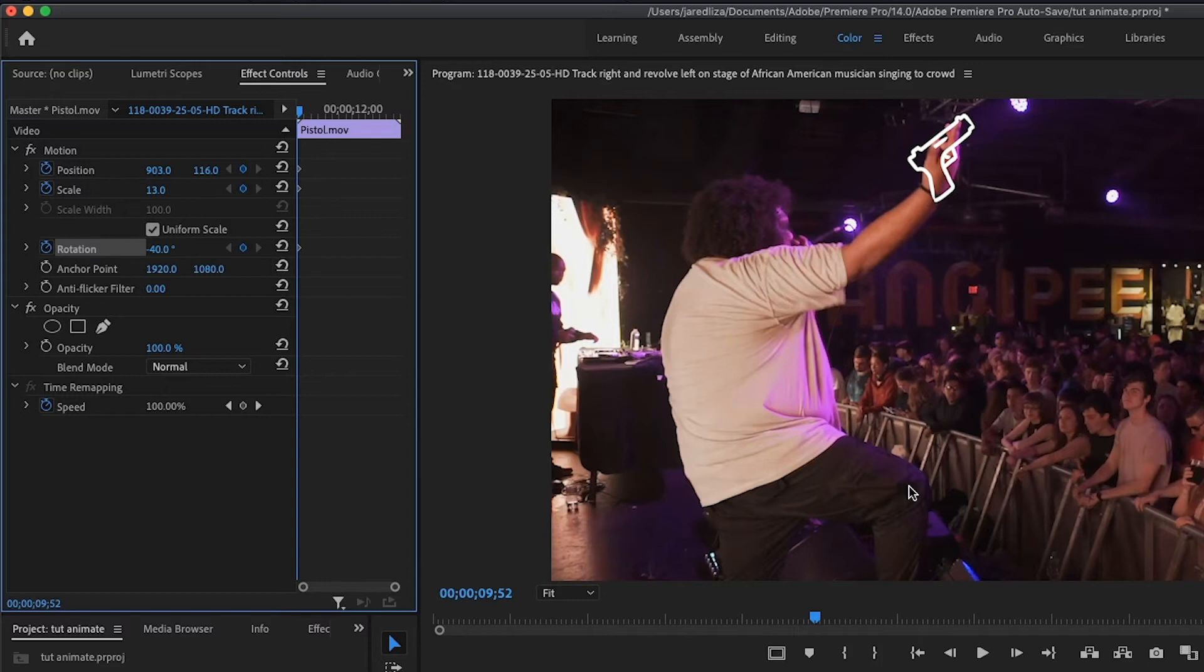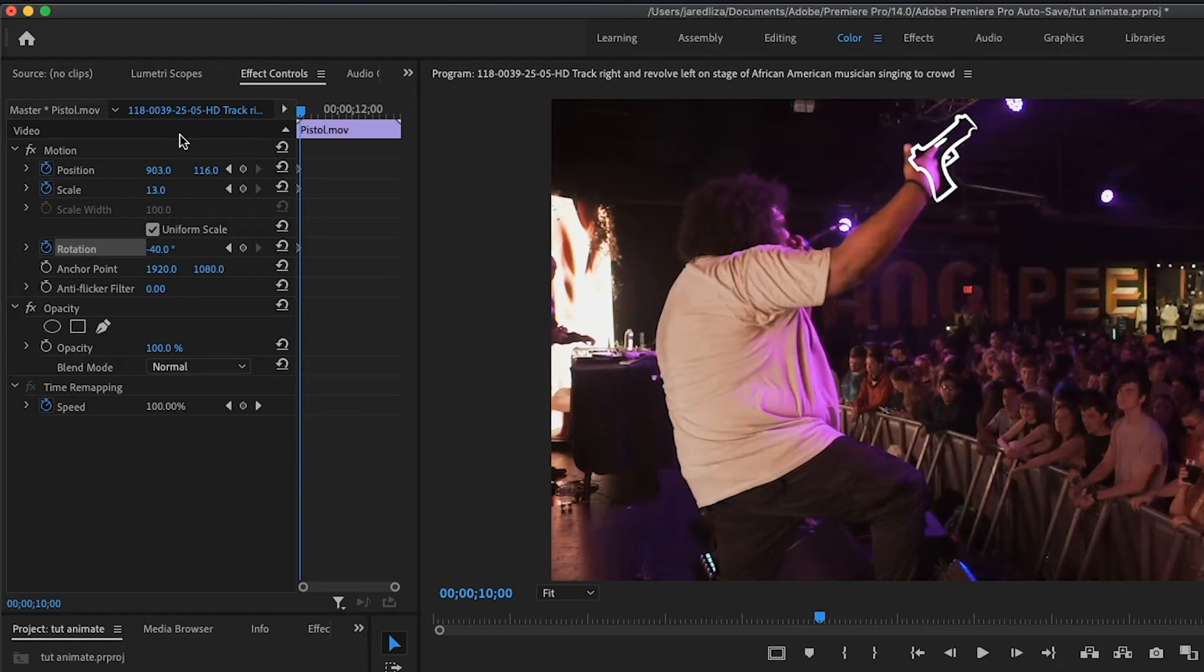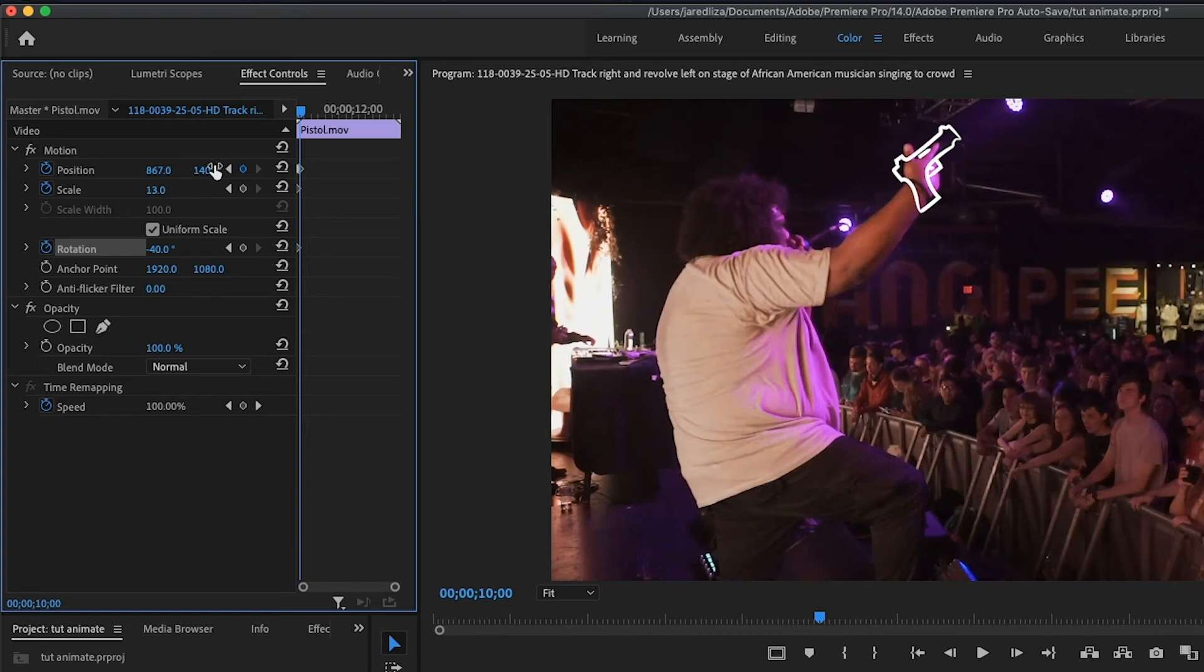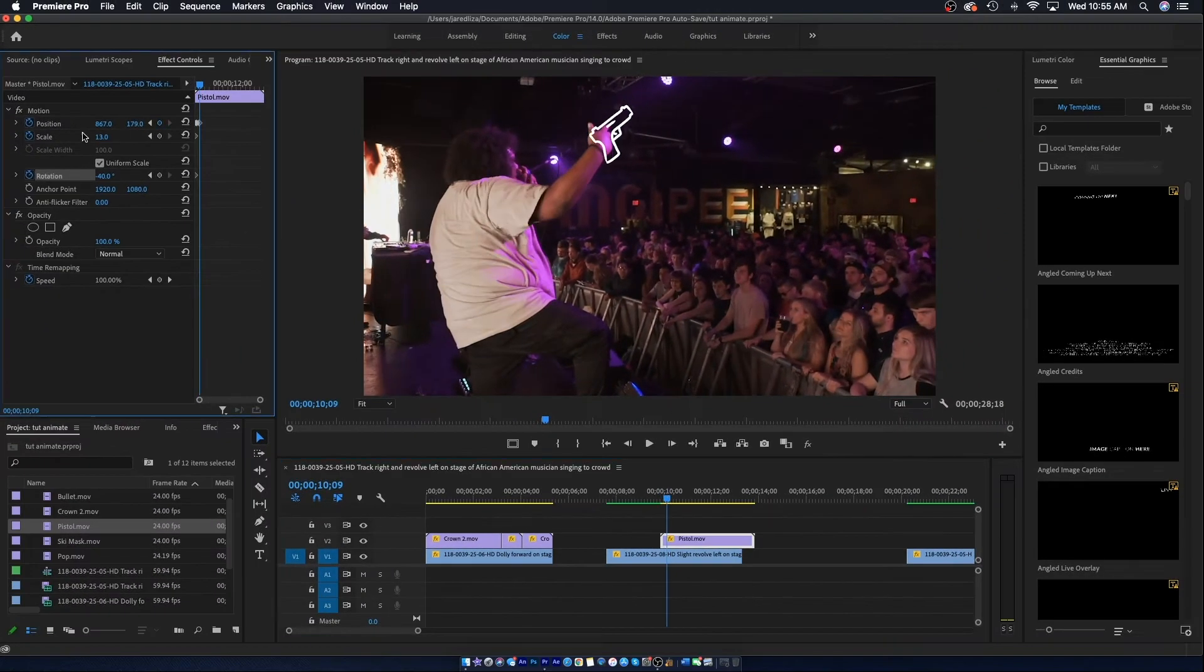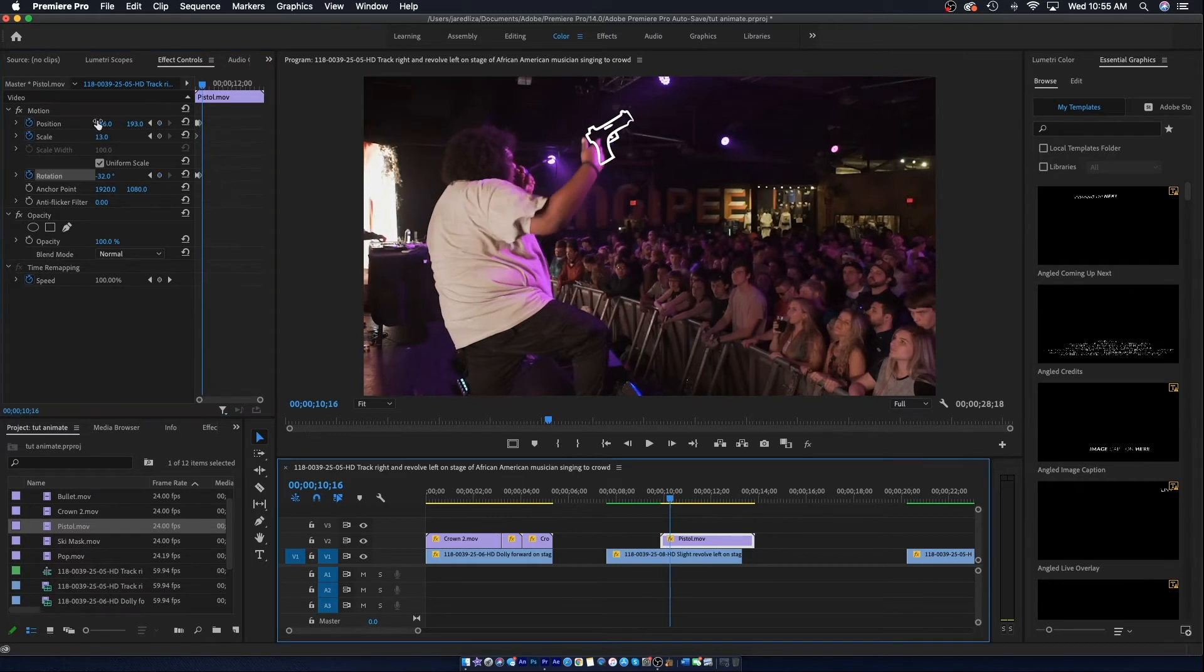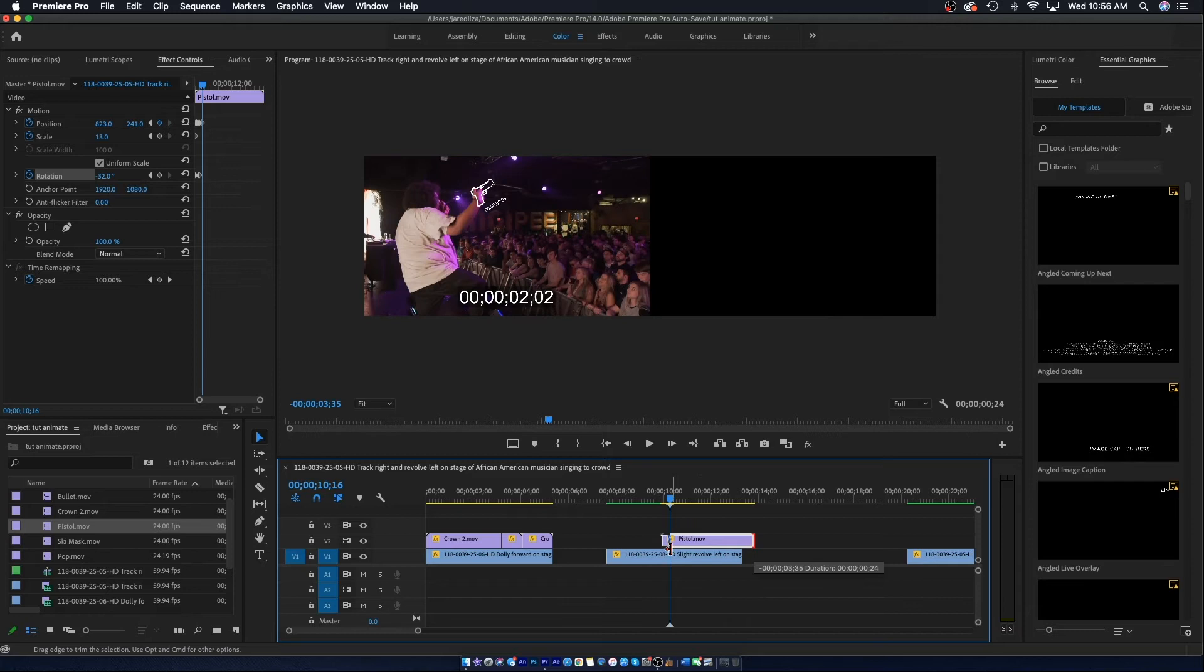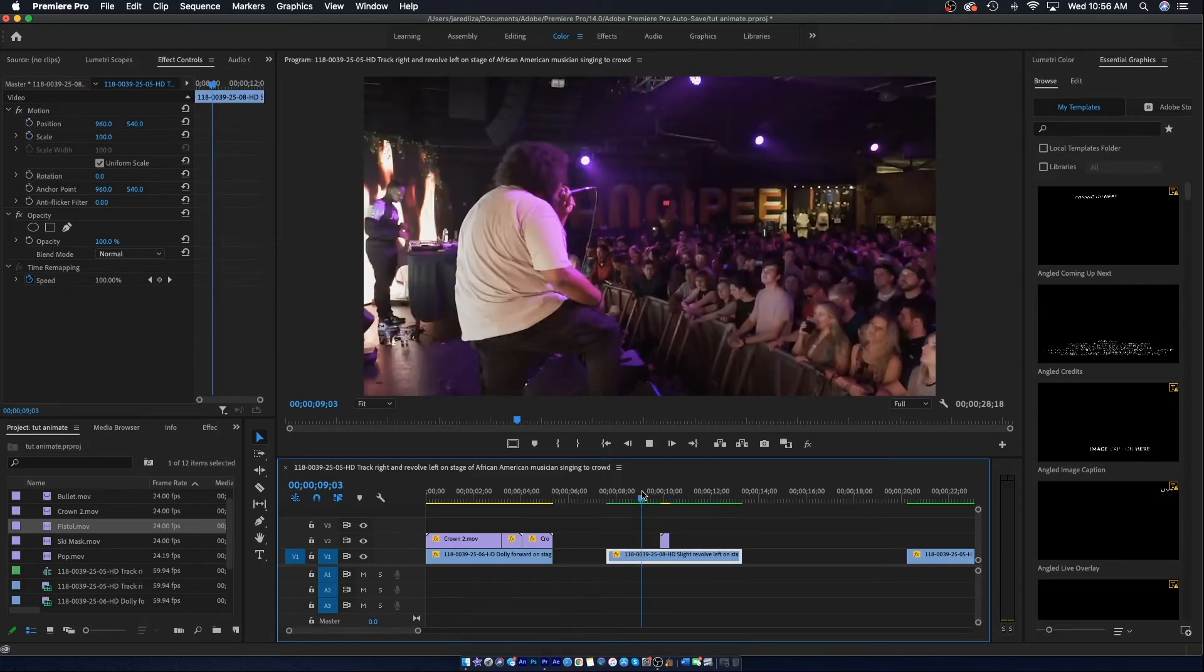So now we're just going to move a little bit forward in time and follow his hand. I'm going to speed this up so you guys don't have to sit through it the whole time, just me keyframing. So here we go. Alright and it's all done.